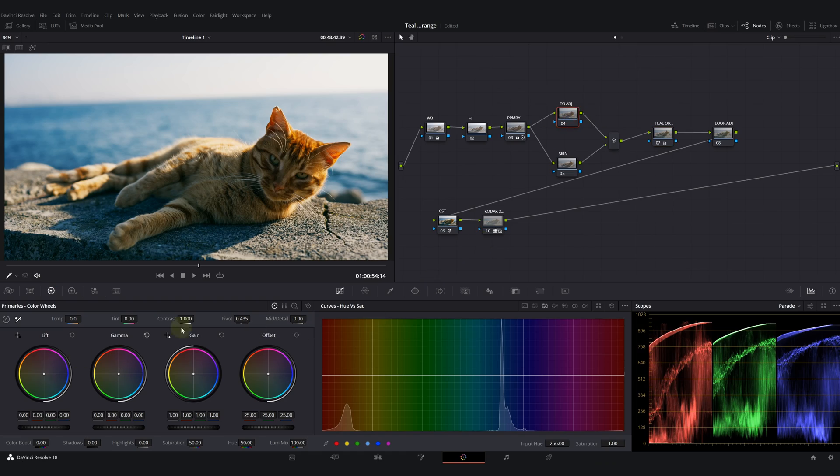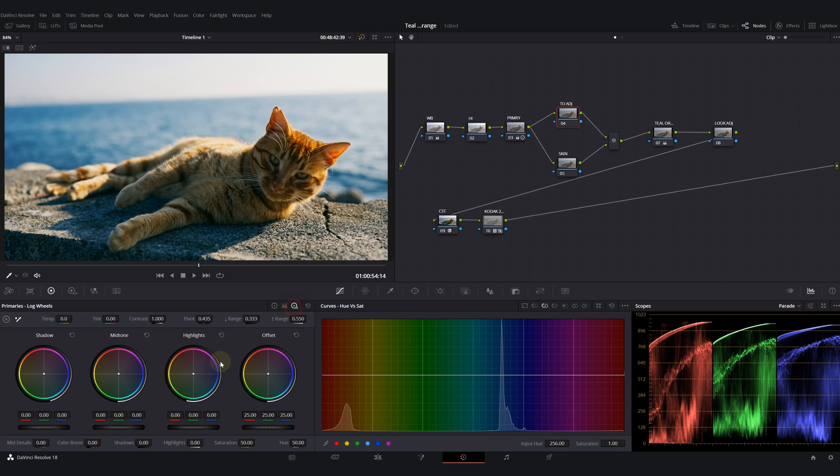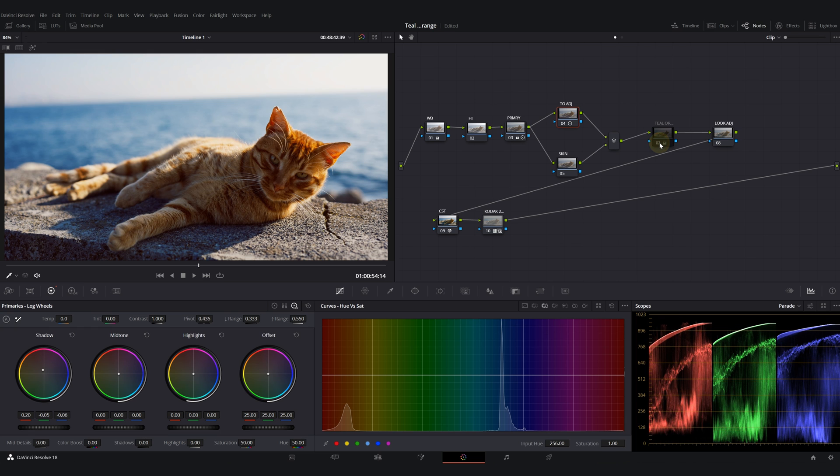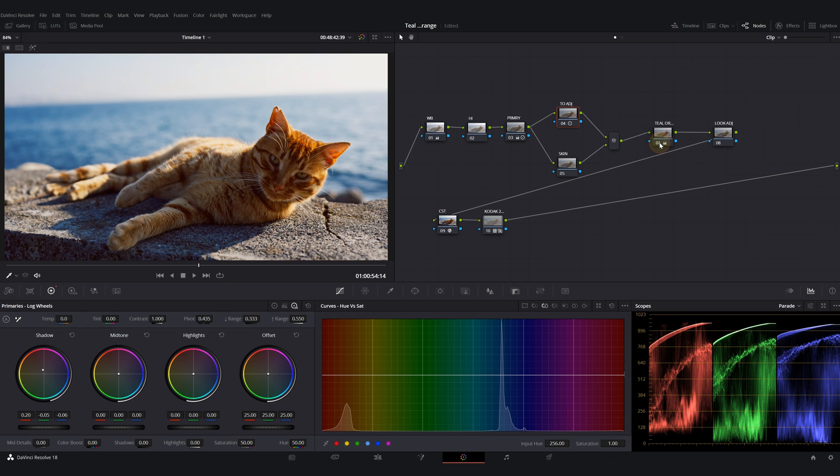Then I will correct that by going to my log wheels and push some red, maybe some magenta in my shadows. I'm trying to make sure my blacks look black. This is a key point here. Yeah, before and after. Look how much it cleans up all the magenta and red in the image.